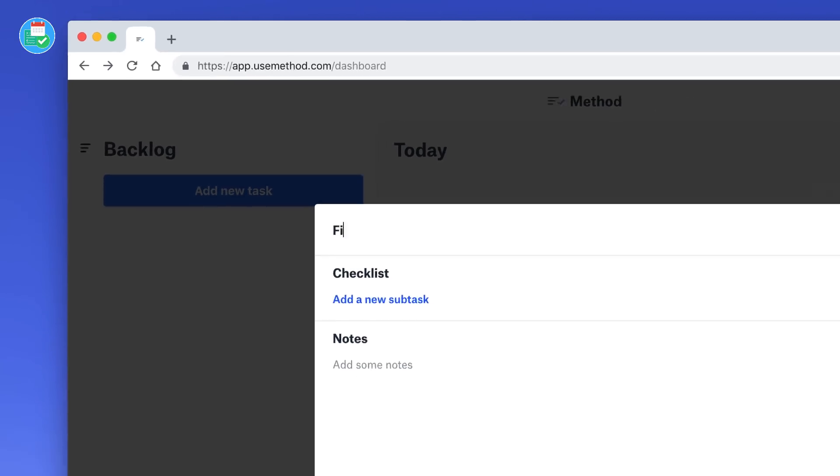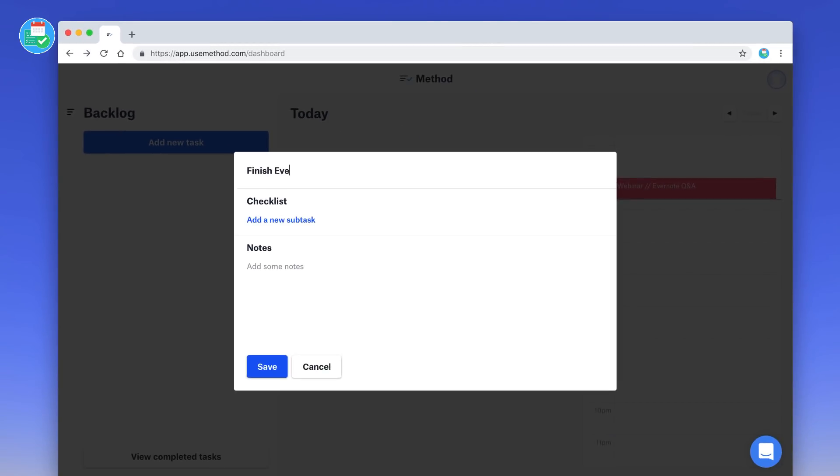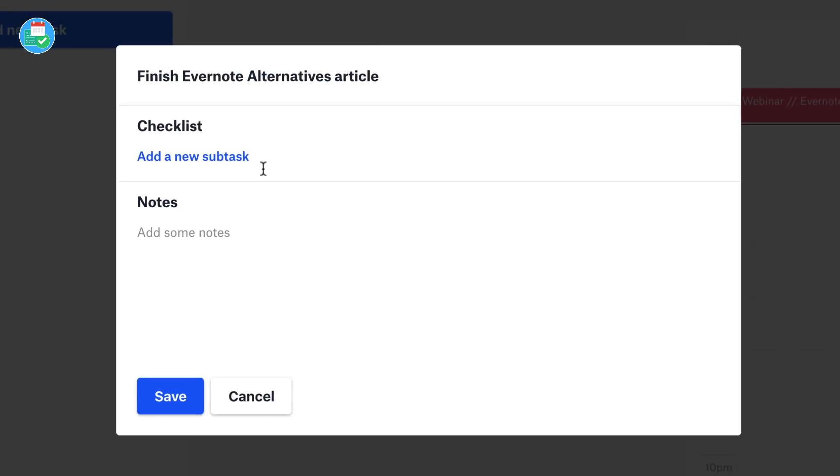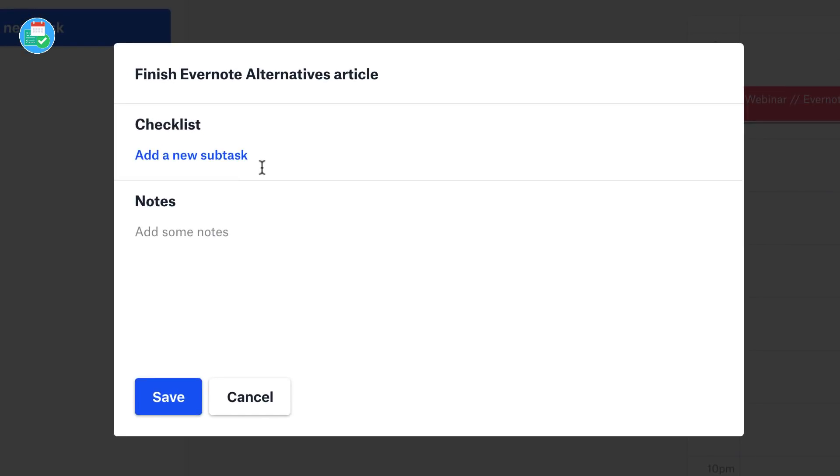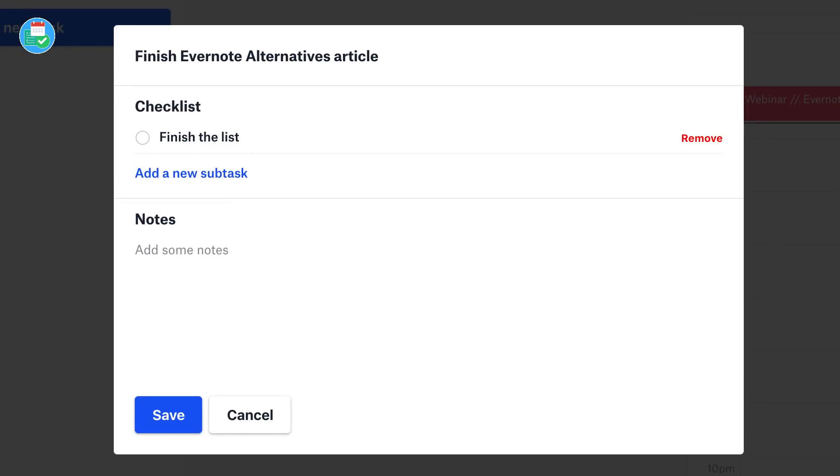So let's add a few of them for the day. Maybe it's a finish Evernote alternatives article. That's one thing I need to do. And what you can do straight away is start adding some subtasks. So I'm gonna add a few subtasks: finish the list, and then finalize the article design.